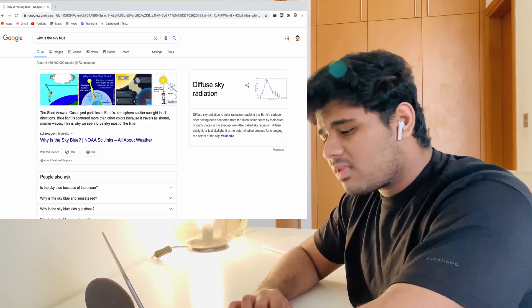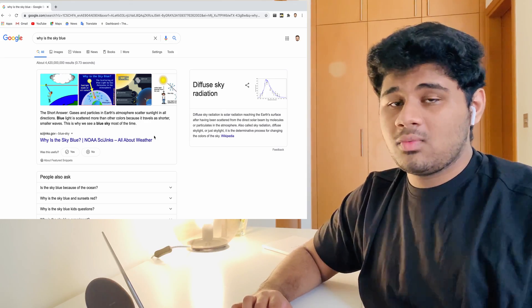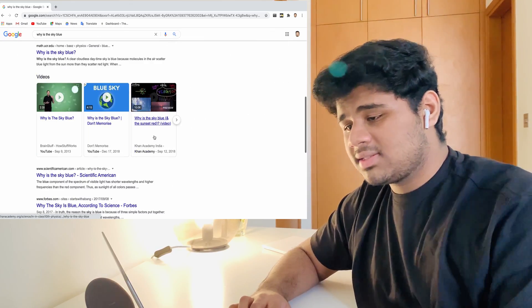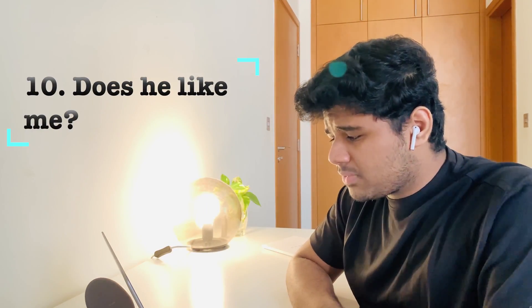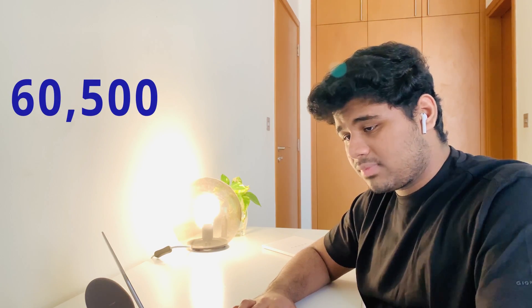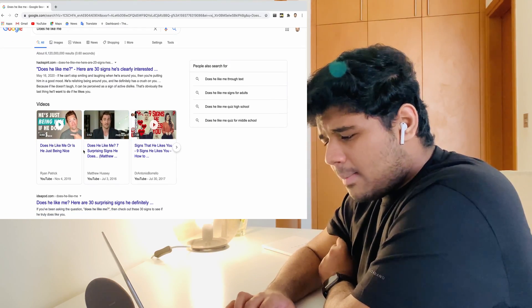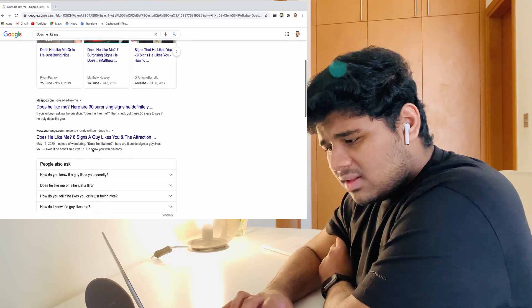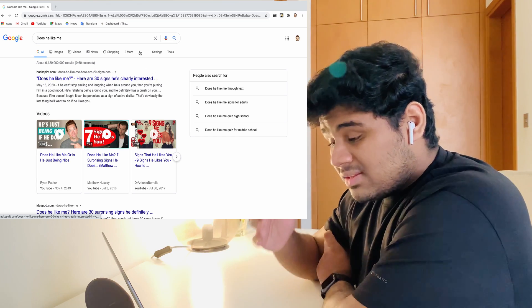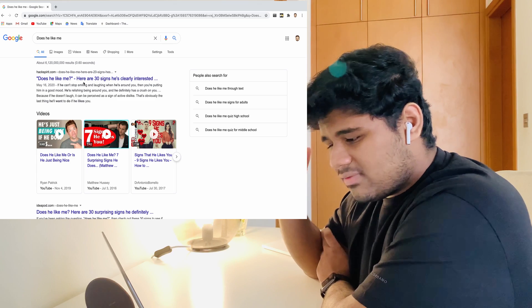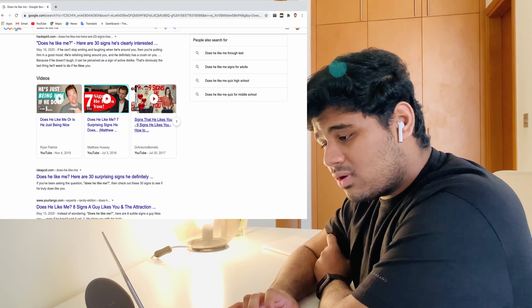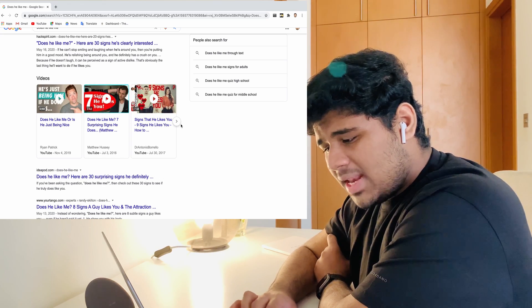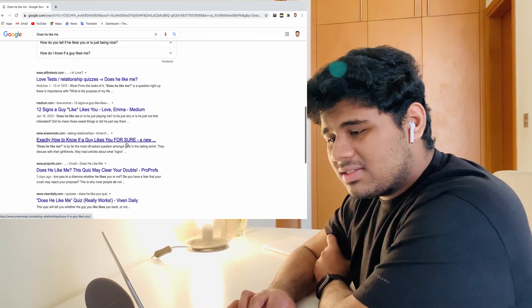The tenth question is: does he like me? What? How does Google know that does he like me or not? That's kind of a stupid question. Anyways, this question was asked for about 60,500 times. Let's ask Google. Google gives us many answers. First of all, Google gives an article starting like, does he like me, and the 30 signs that you are interested and all this stuff. I don't want to go through that. There are many videos that Google suggests on liking and many other signs of liking, and many more.